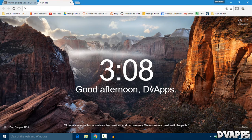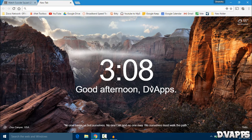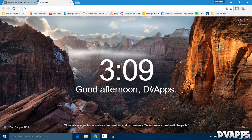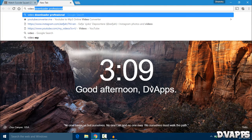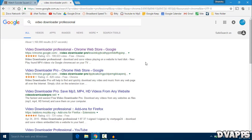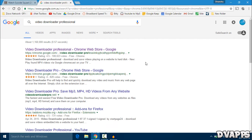But for any other website it usually works. So the extension we're using is called Video Downloader Professional. Just search for that, Video Downloader Professional. I will also leave a link in the description below.